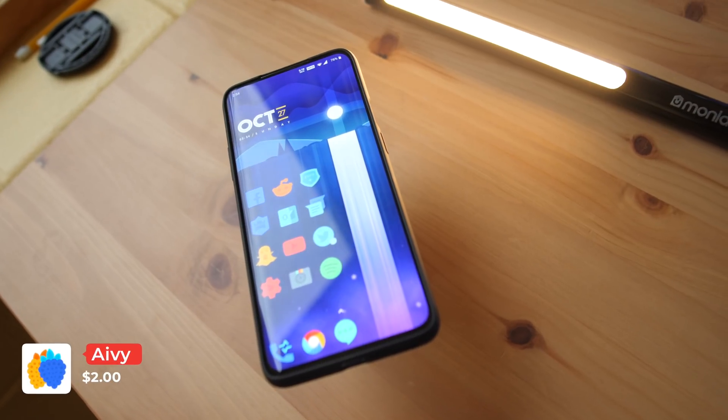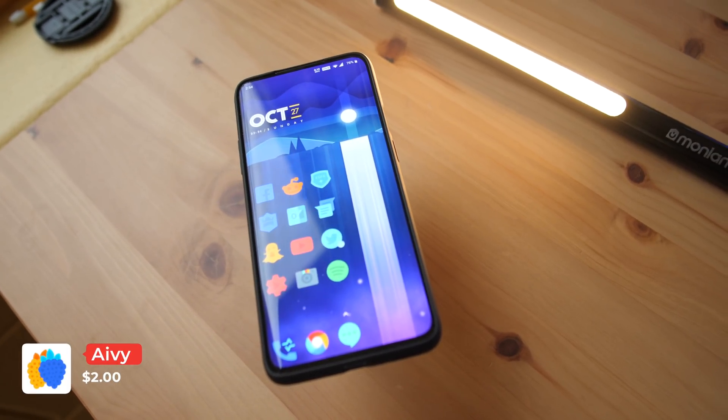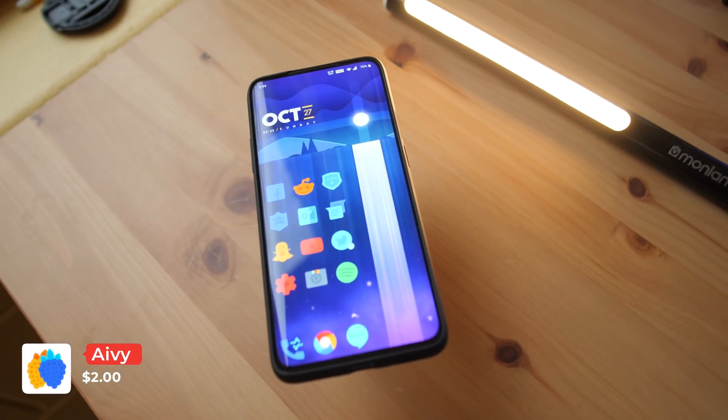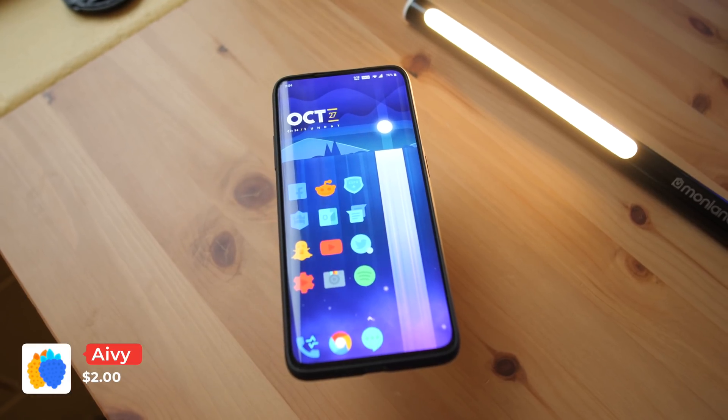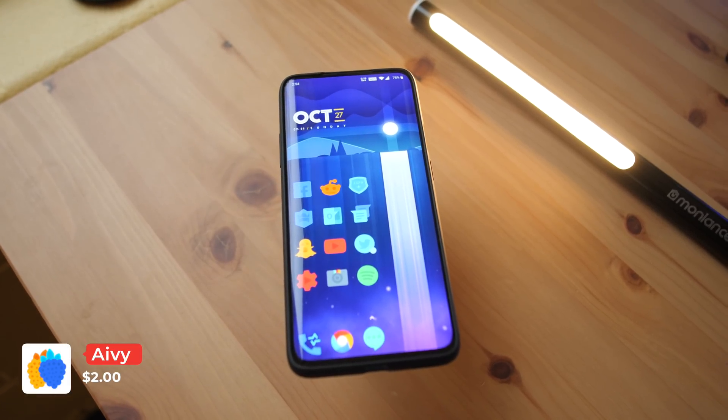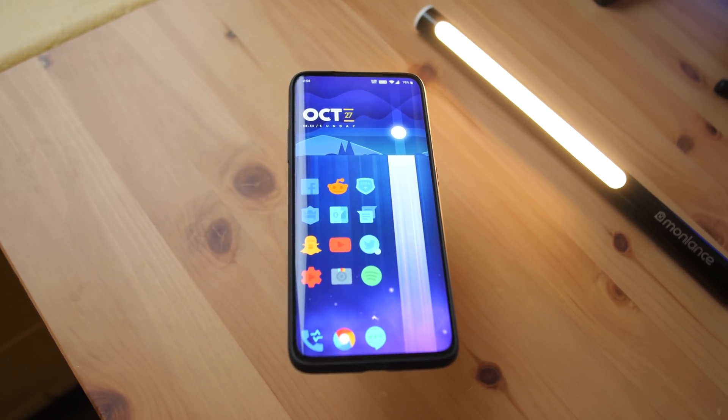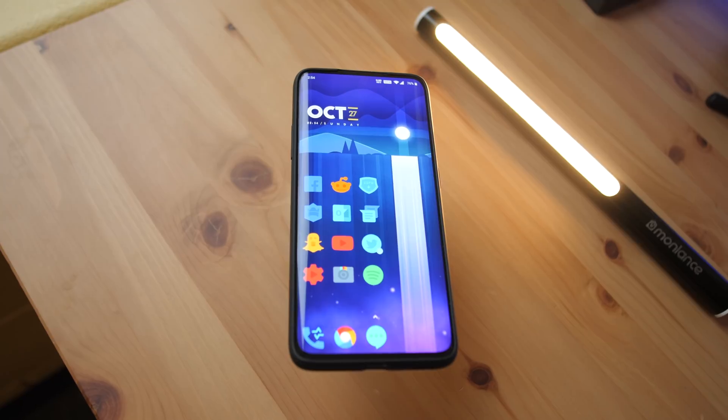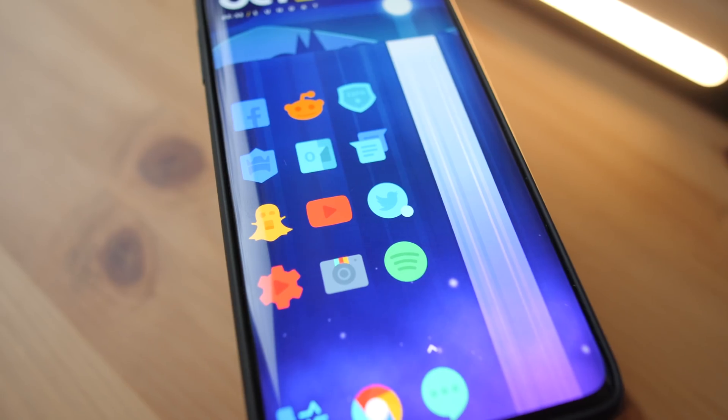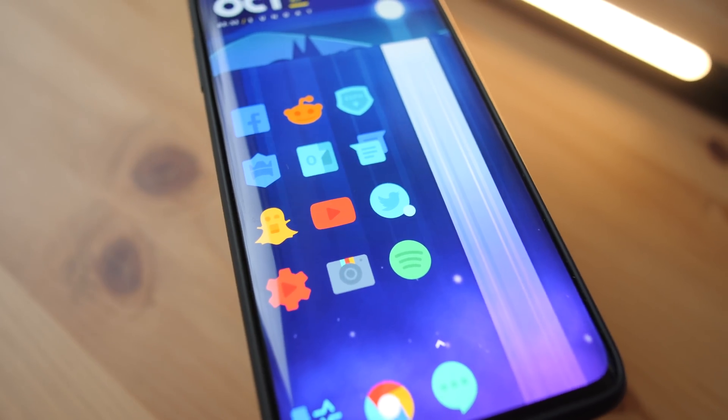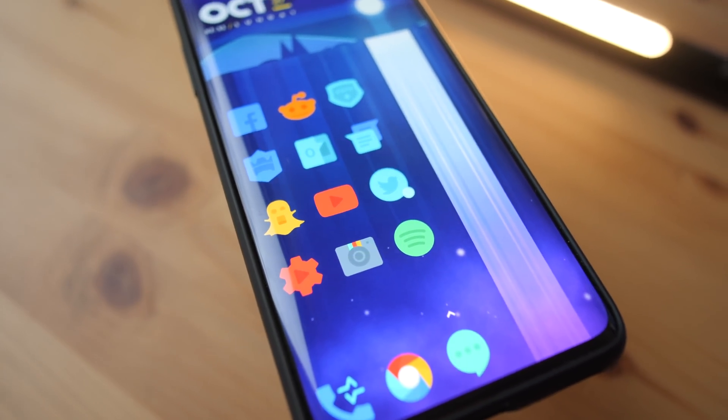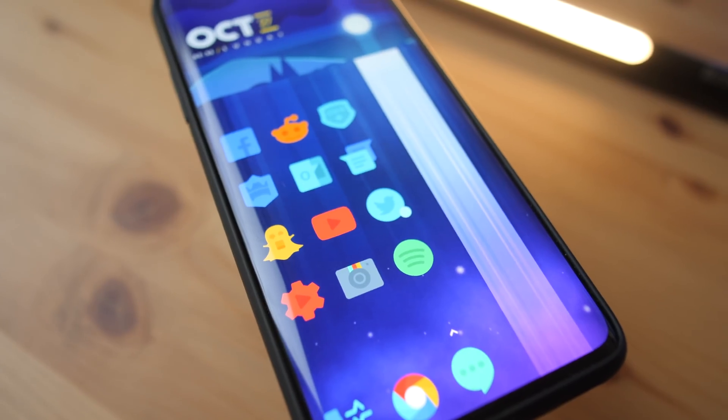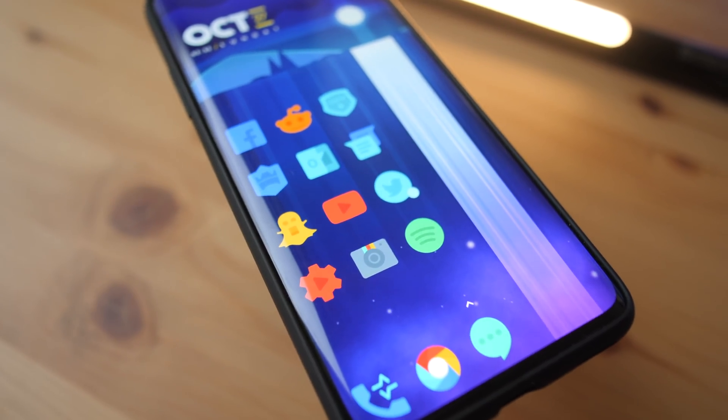At number 2 we have AVE. AVE is flatter than the previous icon pack but still makes for a very clean look. Its vibrant colors do best on neutral tones and black wallpapers and its design is much more similar to the stock Android icons. It comes with wallpapers from Unsplash and it comes in at $2.